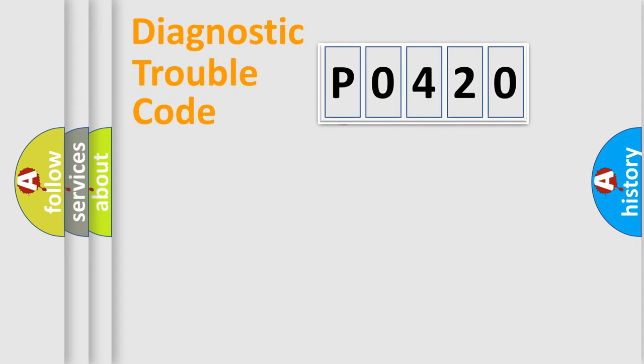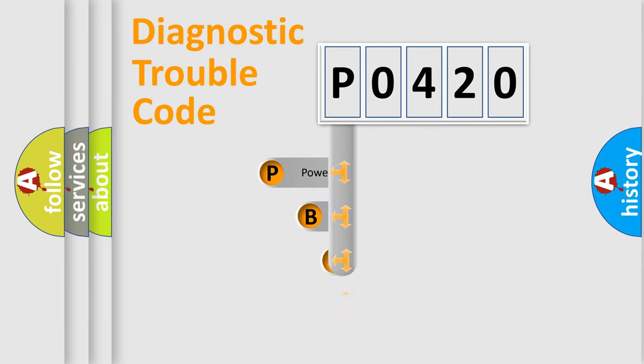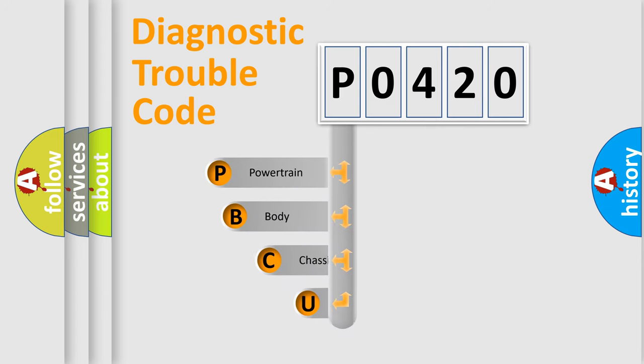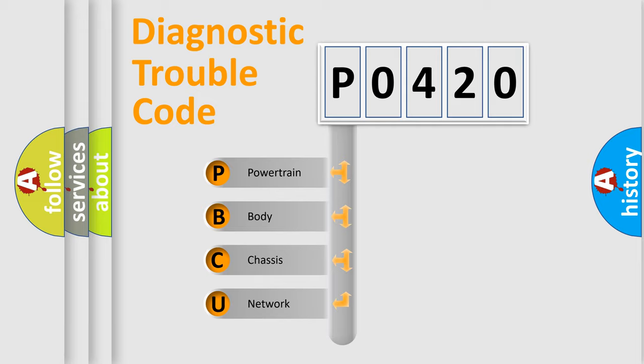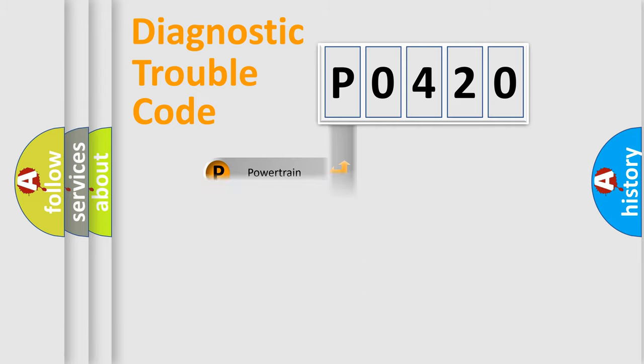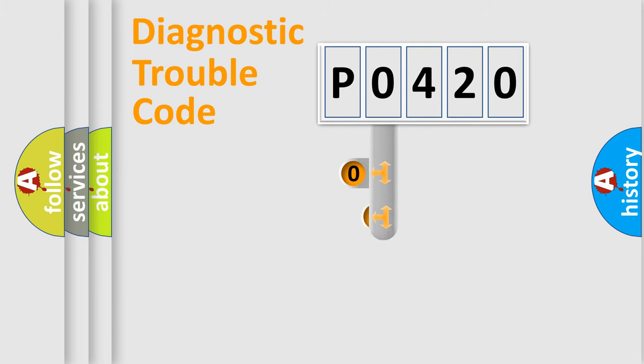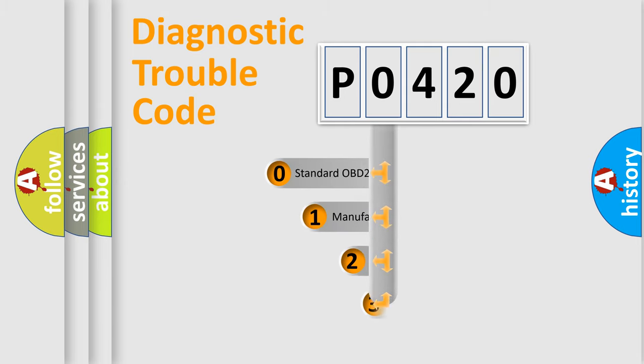First, let's look at the history of diagnostic fault code composition according to the OBD2 protocol. We divide the electric system of automobile into four basic units: powertrain, body, chassis, network. This distribution is defined in the first character code.